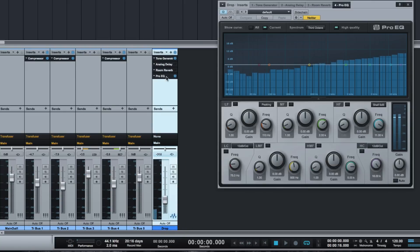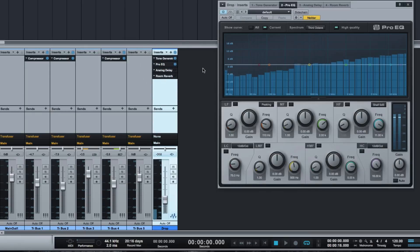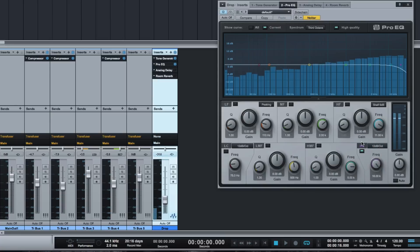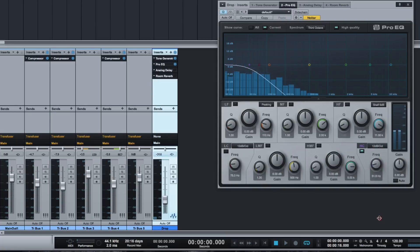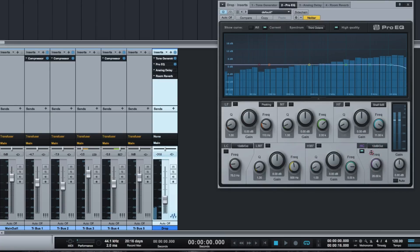I'm going to move ProEQ just there behind the Tone Generator. What we need to do to create the tone is we basically have the high setting there and we bring it up like that, but we automate it.